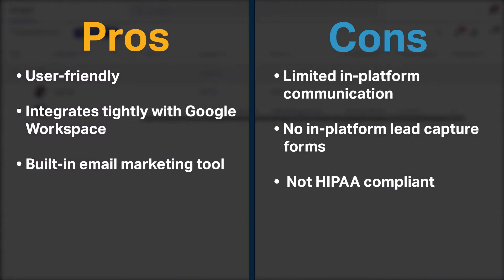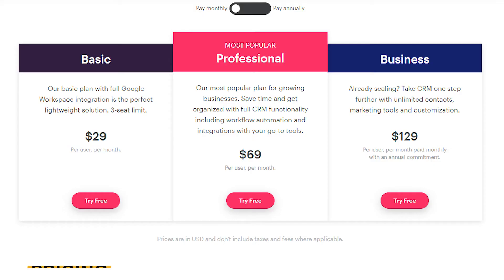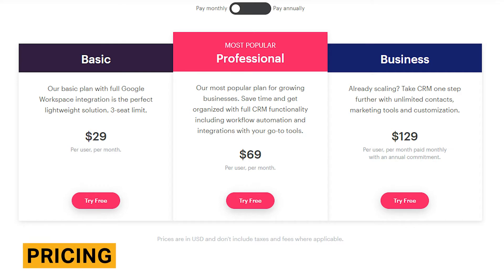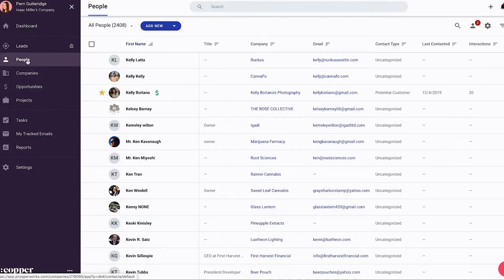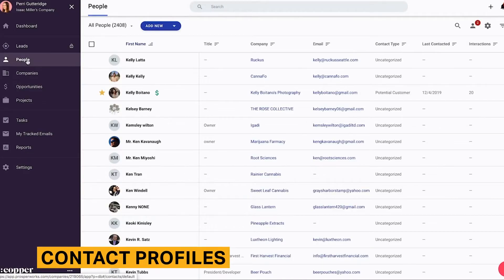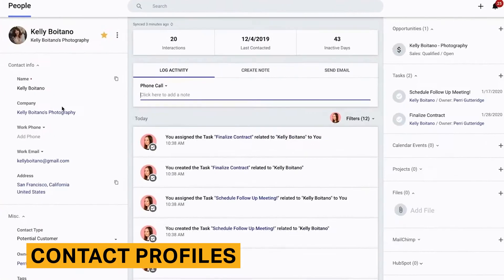Copper is not HIPAA compliant. Copper's pricing ranges from $29 to $129 per month, and it only offers annual pricing for its basic plan, which saves you about 14% if you pay up front for the entire year. Copper also offers a 14-day free trial for each plan.